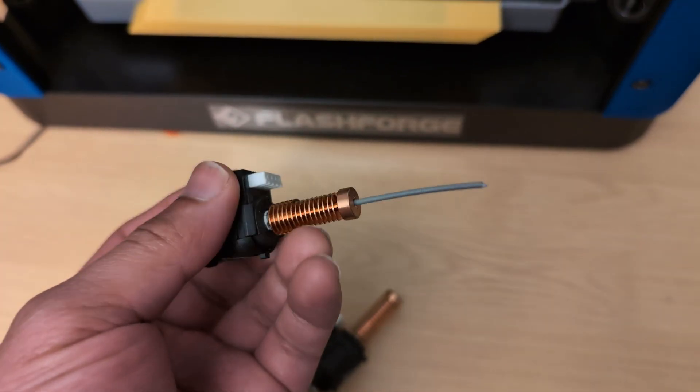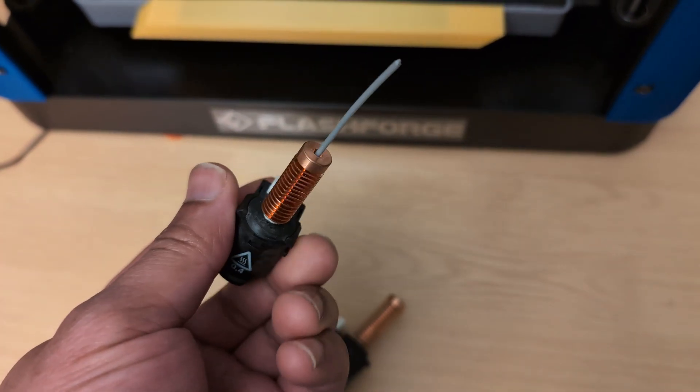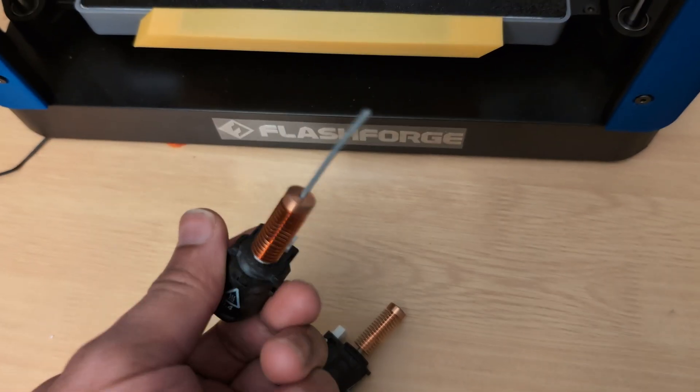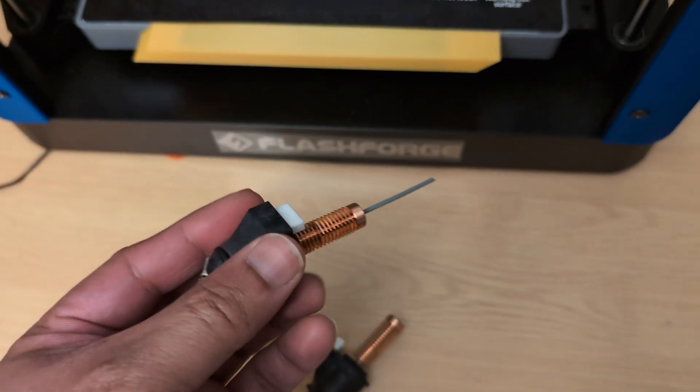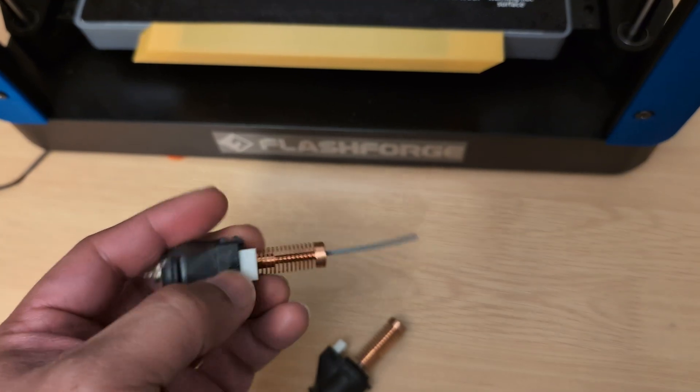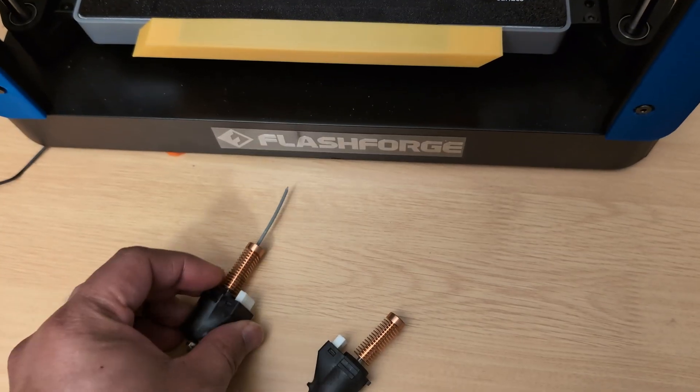For the second nozzle, after I cut the filament off from the tube, I didn't try to run any filament loading procedure, I just pulled it straight out.